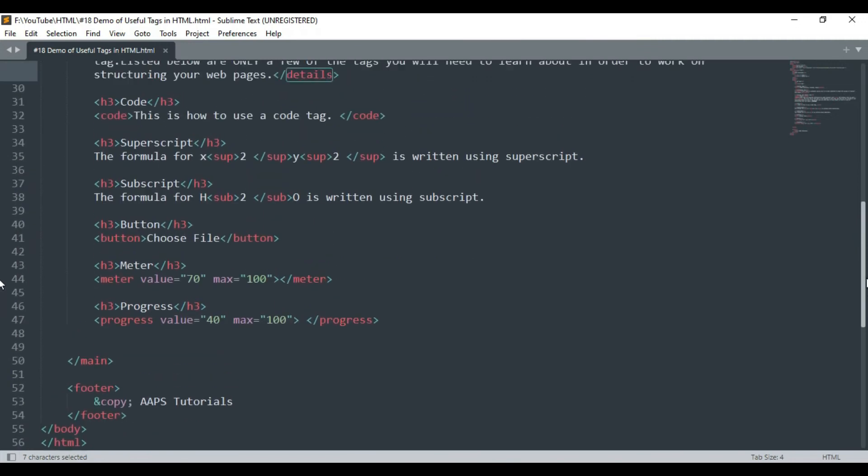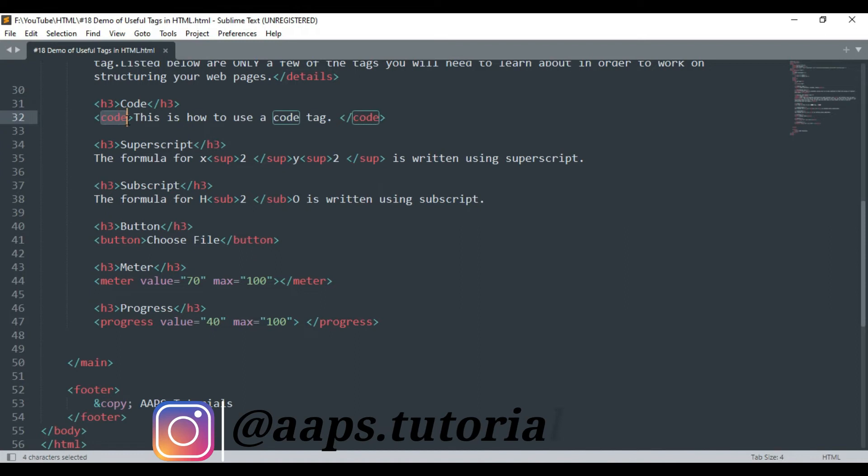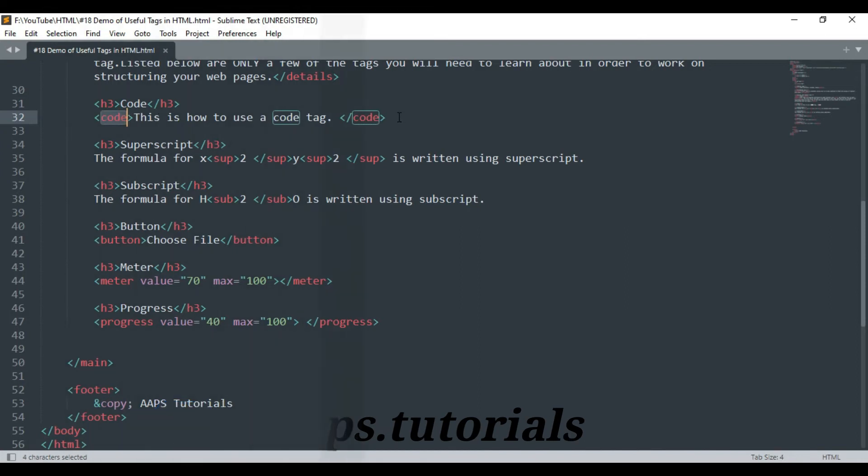The code tag is used for defining a piece of computer code in HTML. The content inside is displayed in the monospace font of the browser by default.